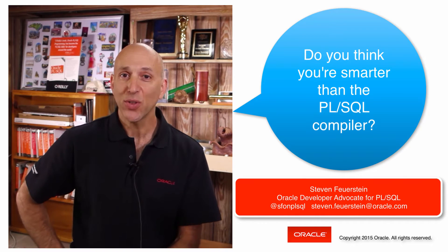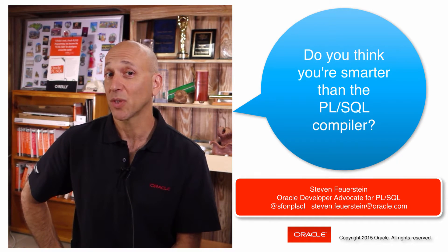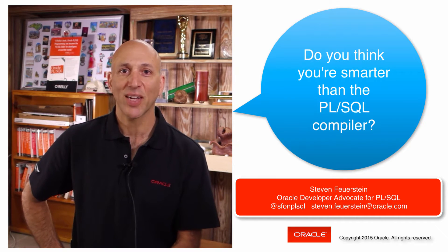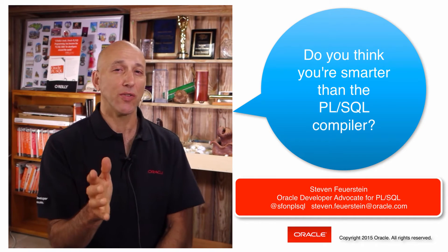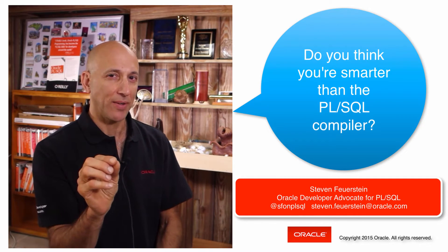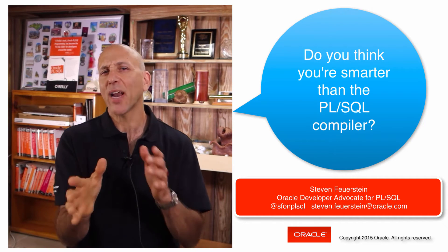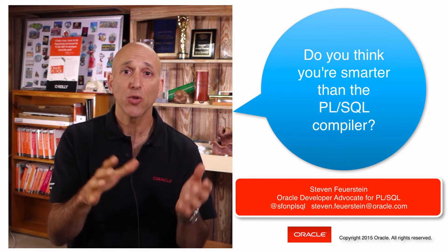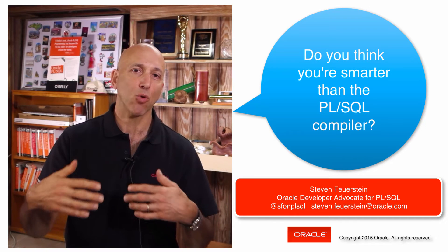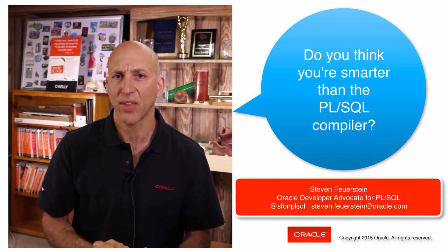Do you think you're smarter than the PL/SQL compiler? Let's find out. So what I'm going to do is show you a piece of code, then you press the pause button, take a look at that code, see if there's anything about it you think could be changed to improve it, make it faster, make it more maintainable in some way, enhance the quality of that code.